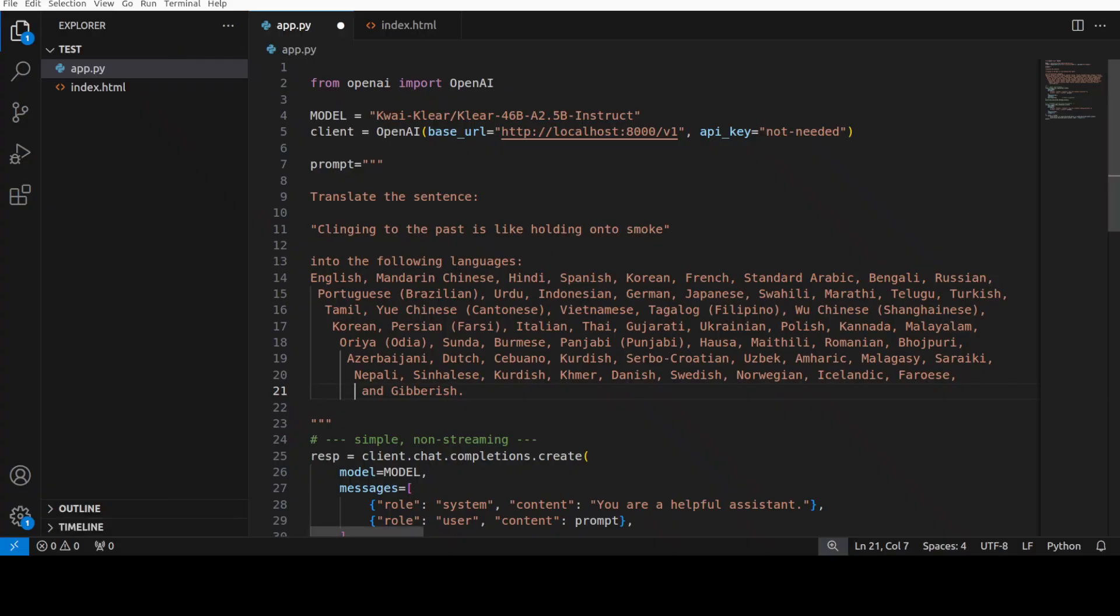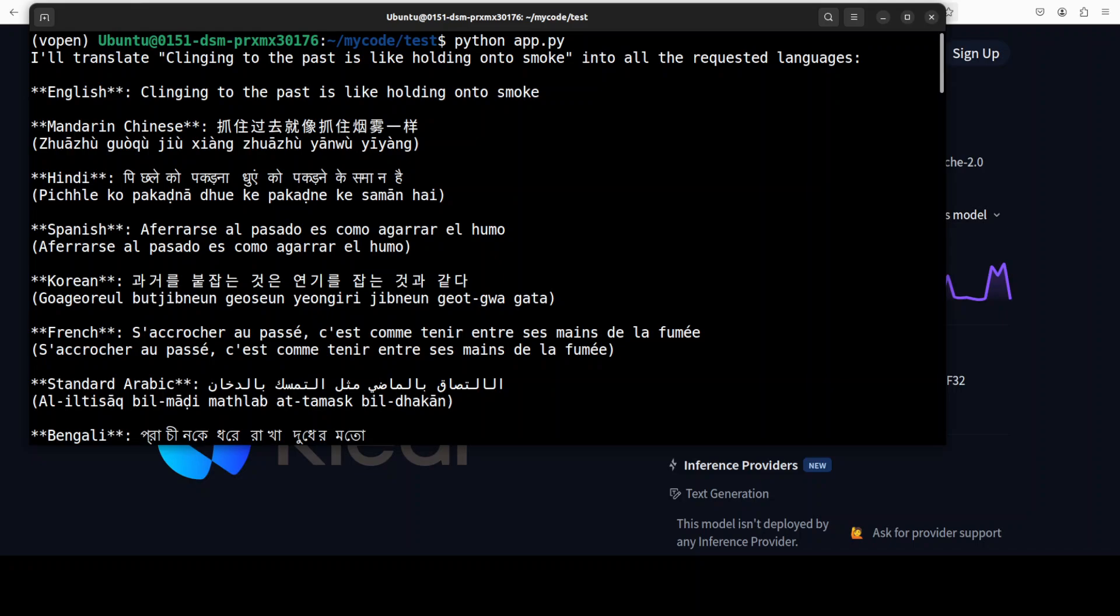For the next one I'm going to check the multilinguality. I'm not sure if it is multilingual or not, but we will check. I'm asking you to translate this "clinging to the past is like holding on to smoke" sentence into all the languages which are mostly top spoken in the world, and then I have also included some of the Scandinavian and a gibberish just to tease test the model. Let's run this and the model has come back with the response.